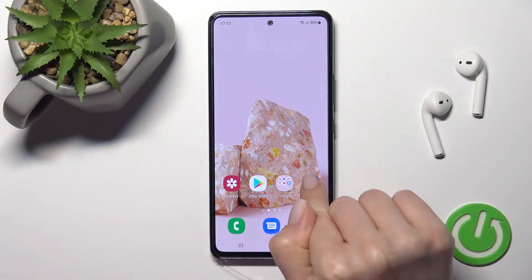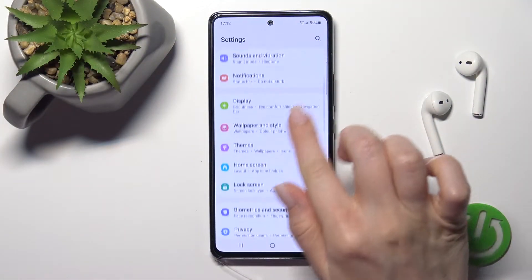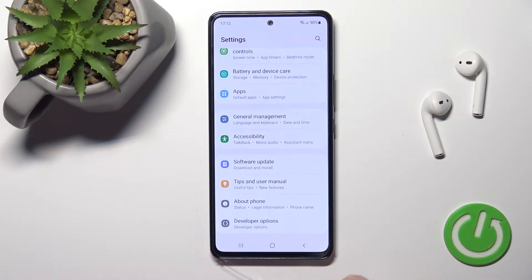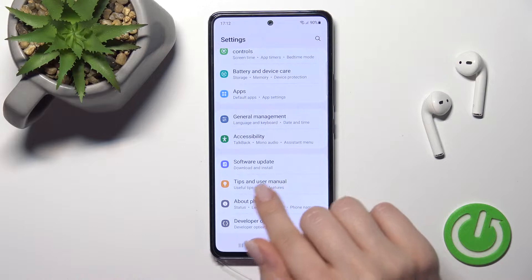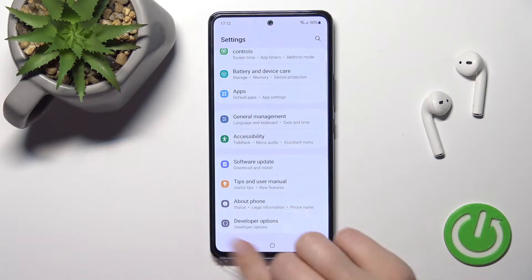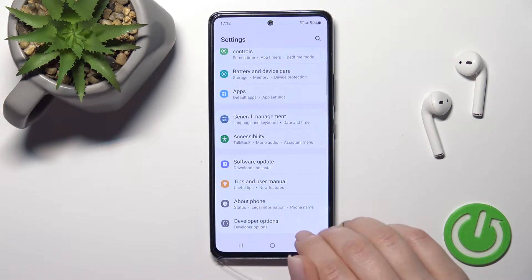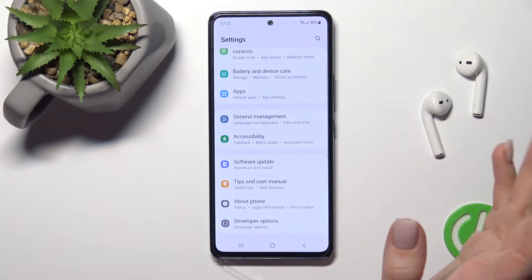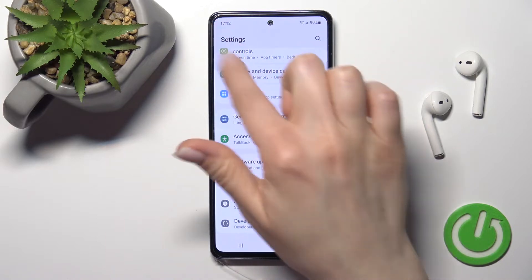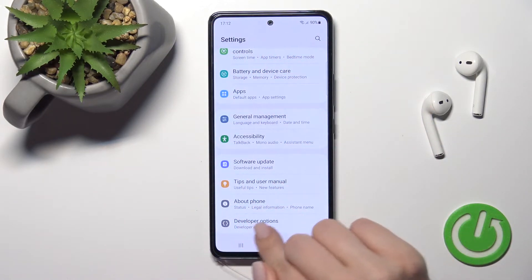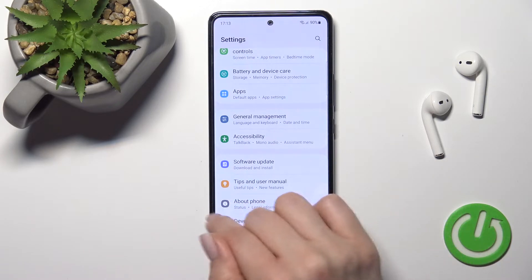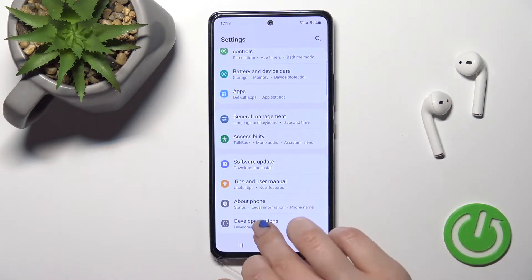First, go into the Settings application and scroll all the way down to the Developer Options section. Here you can see the About Phone section and the Developer Options. When Developer Options are activated, this will be the last section in the Settings menu, but if you hide them, this section will disappear and you'll be left with the About Phone section as the last one.